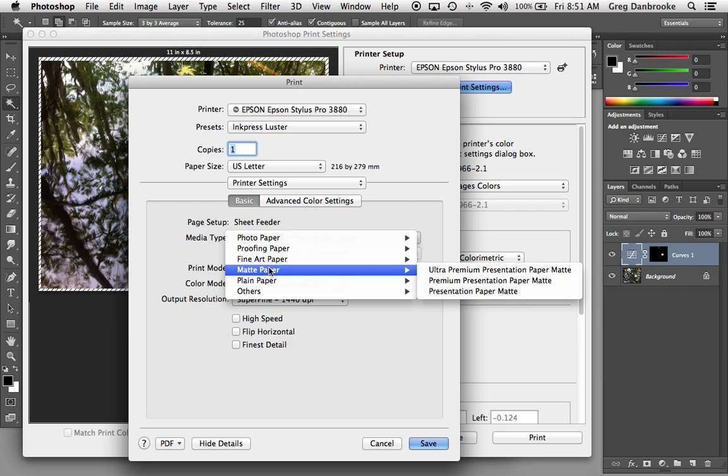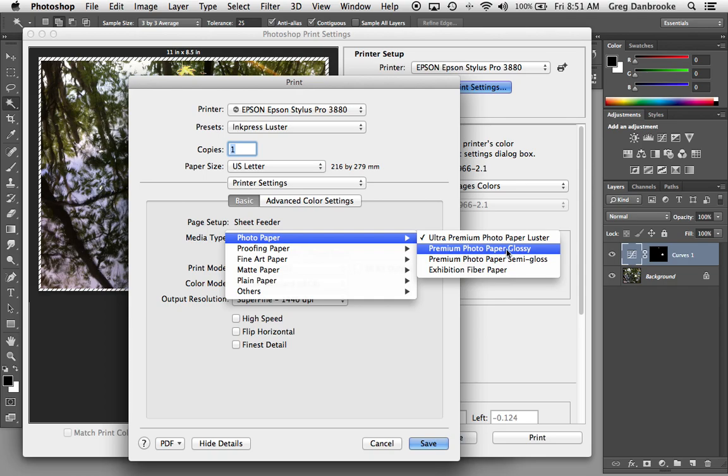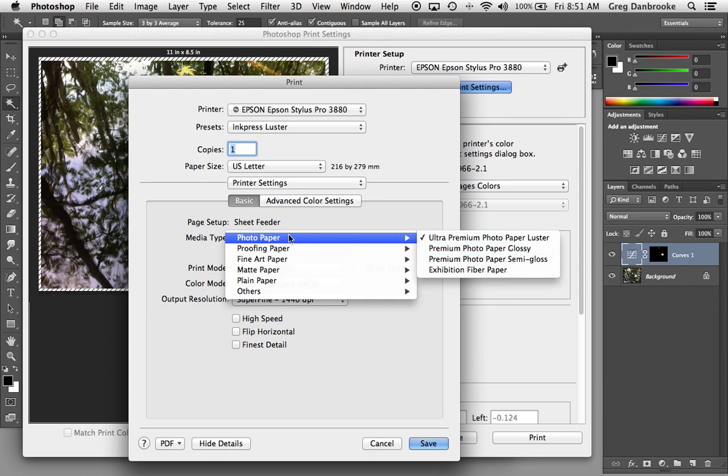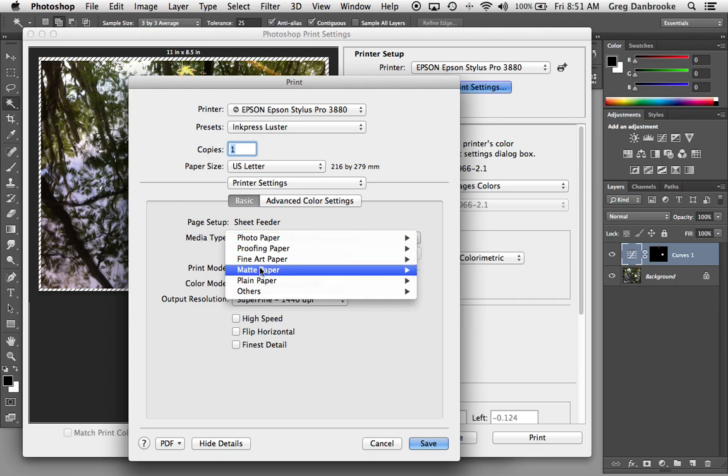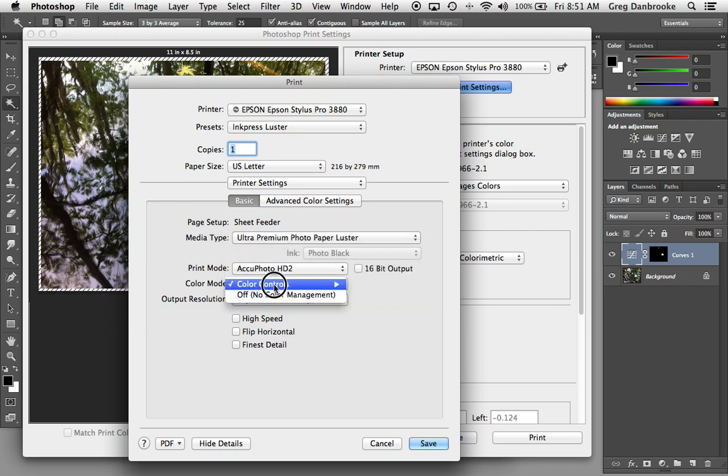So if you're using an Ink Press luster, you probably go to the Ultra Premium Photo Paper luster setting up here. And different printer drivers will have different options around here. Just find one that sounds similar and give it a try. There's a certain amount of trial and error involved in printing. There's also a plain paper option if you're using just plain office paper. But for something like a 3880, that's kind of a waste.